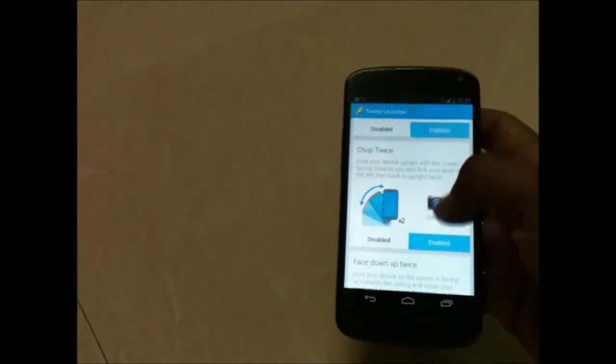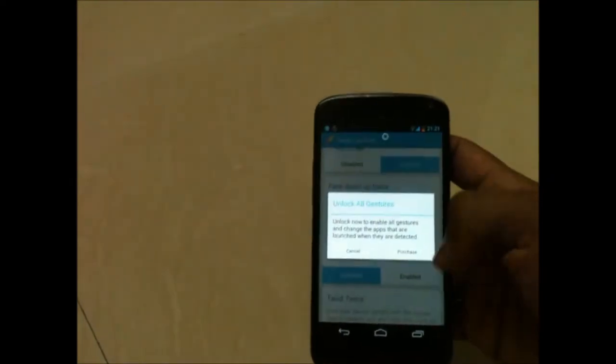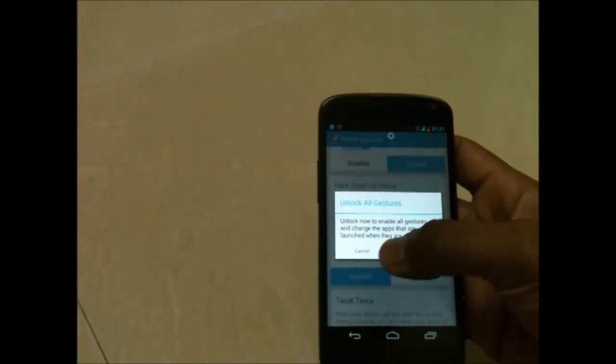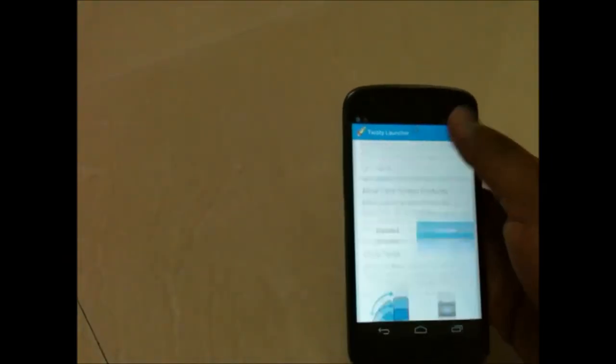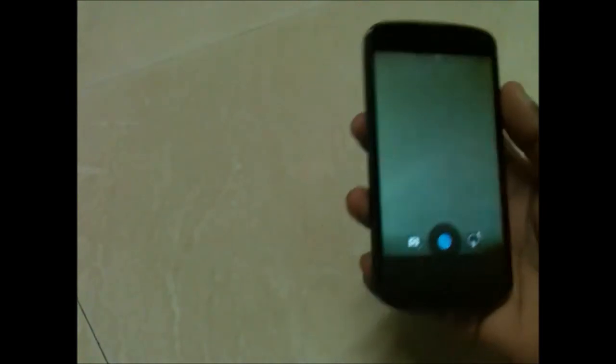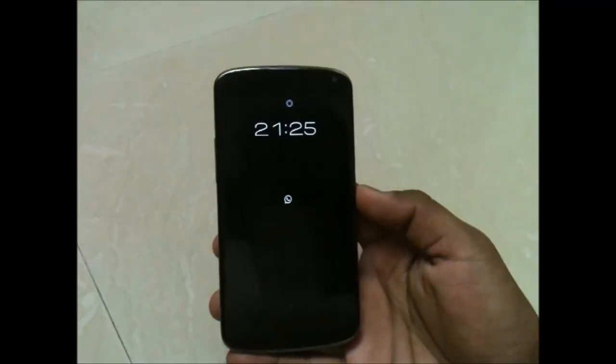You have only one gesture for the free version, as shown above. Other gestures are paid. You can change the default application to another application — it is fixed to camera only. So if you perform this gesture twice, it will automatically open your camera application from wherever you are. So that was Twisty Launcher.